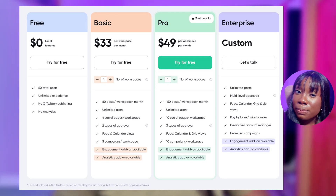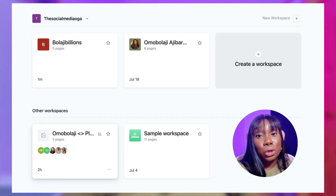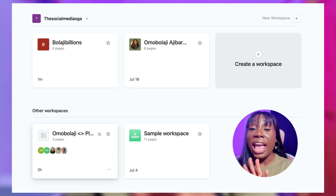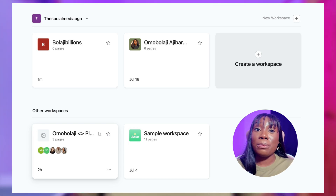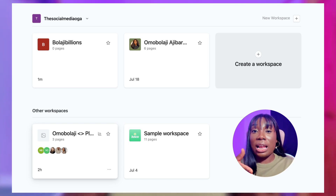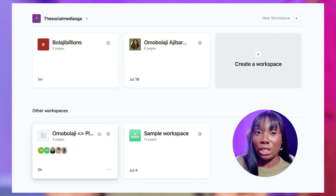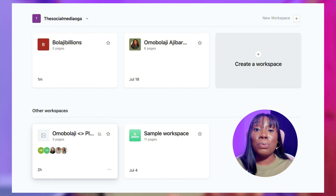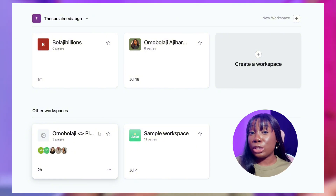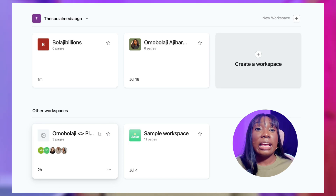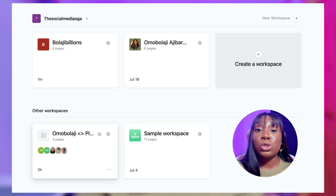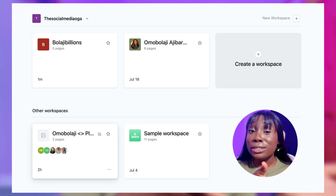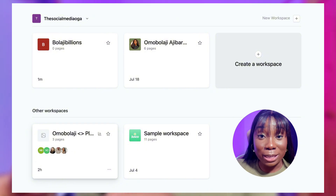Plannable only charges per workspace, which leads me to the second reason: client-specific workspaces. You have different workspaces for different clients, so there is no confusion — you can manage everything properly, all within Plannable. You're not putting three clients inside one chaotic dashboard. Every single brand has its own workspace — it is clean, it is organized, there is no confusion.